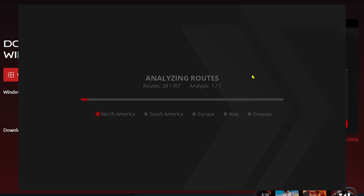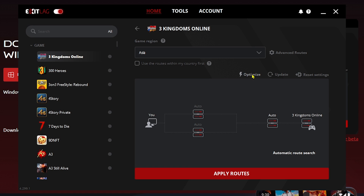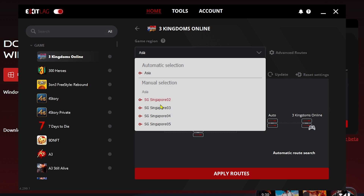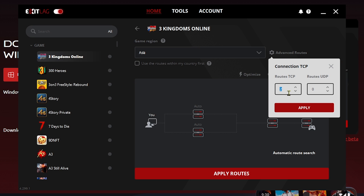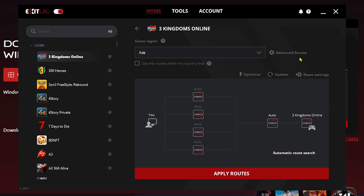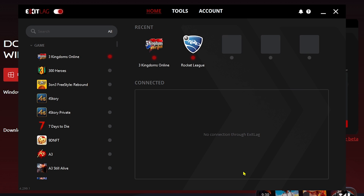Wait for the optimization to finish and you'll be redirected back. Click the 'Region' setting — I'm currently in Asia. You can set it to automatic or choose manually, but automatic is recommended. Then click 'Advanced Routes', set it to two, and click 'Apply'.